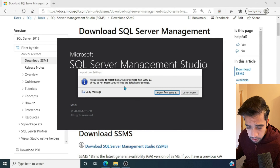A few tips from the DBA side on connecting to a local instance: you can use the actual server name, or simply type a dot (.) to connect to the local instance. You can also use 'localhost'. Running SELECT @@SERVERNAME will confirm you're connected to the same local instance.